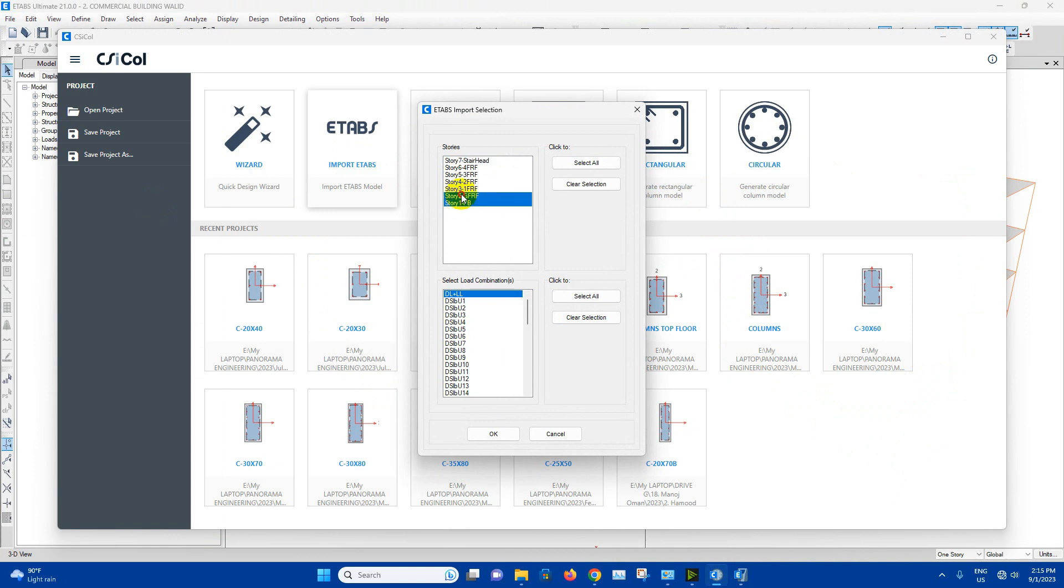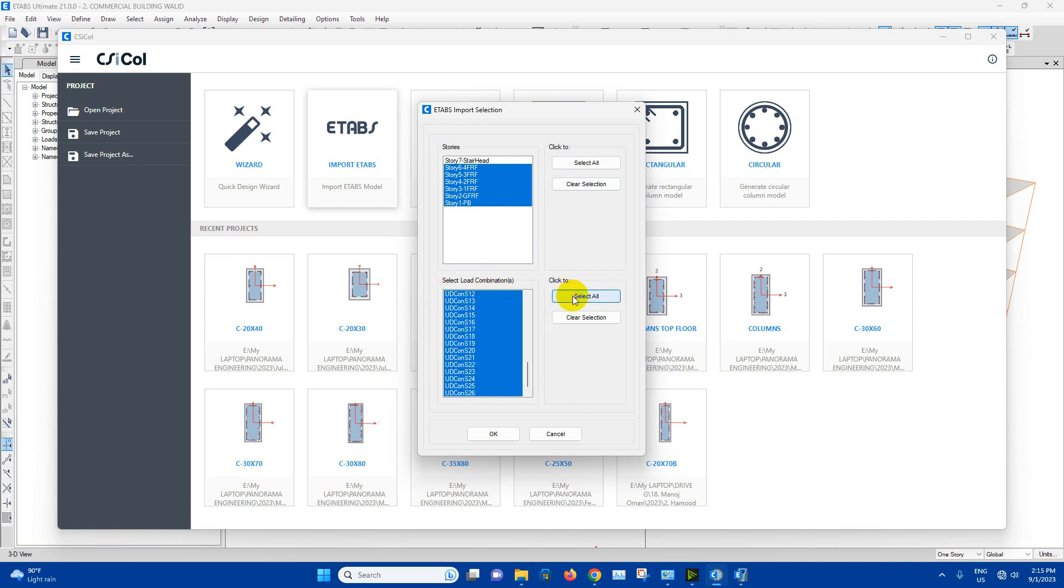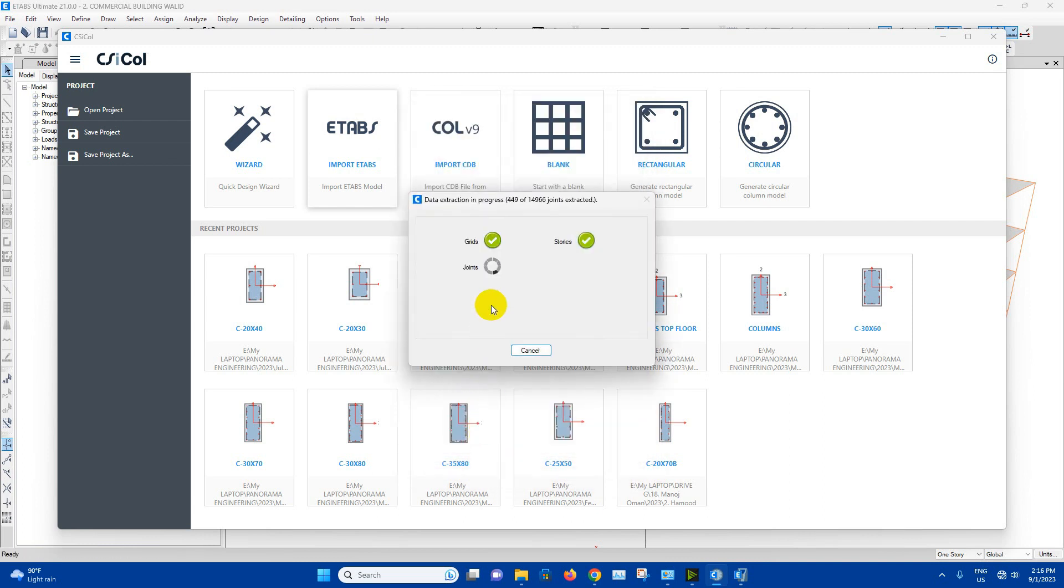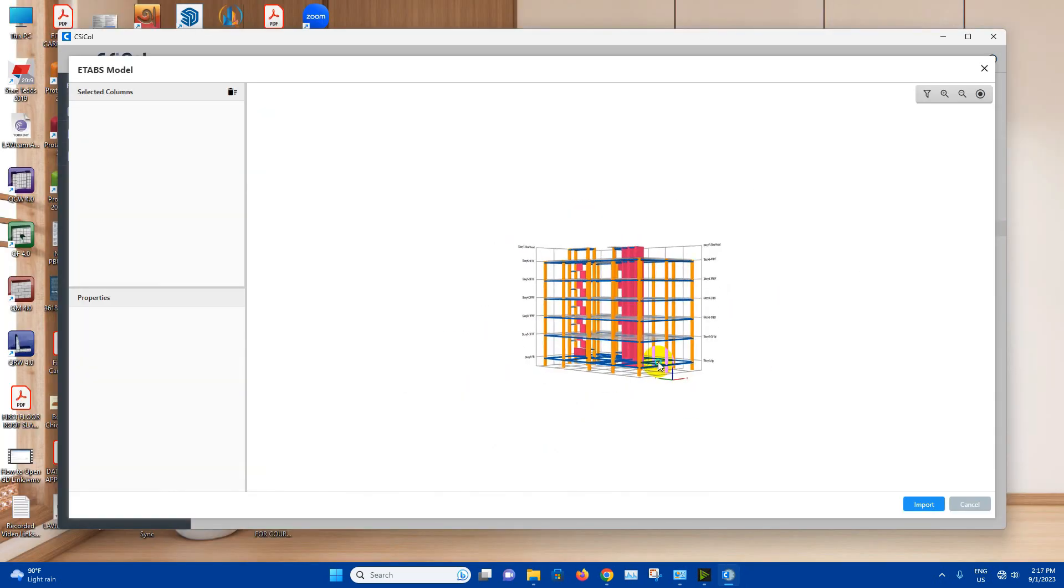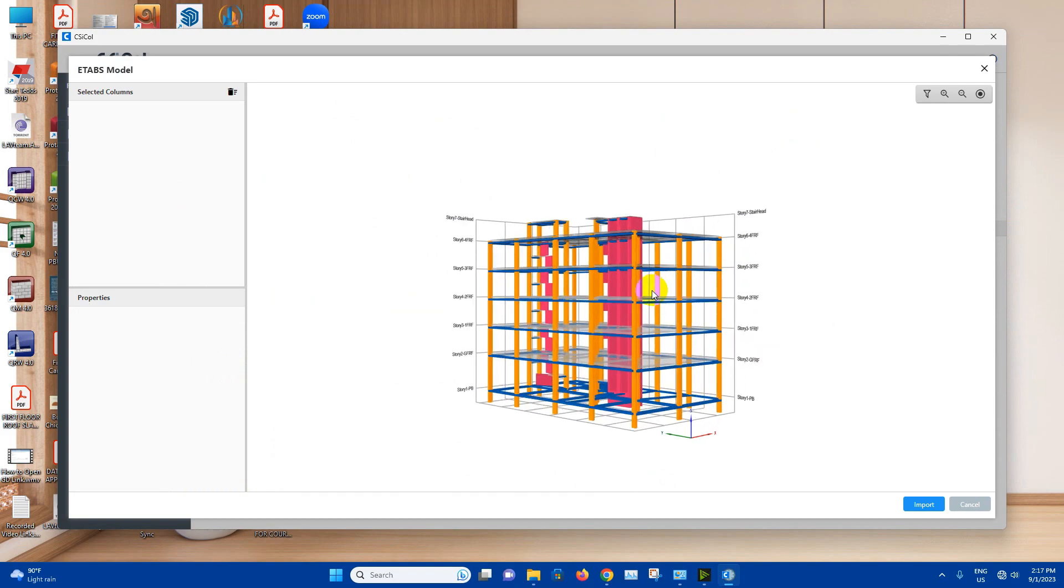We will select all the story. We can leave this story stairhead. Then we can select all the load combinations, click on OK. So this one is imported.